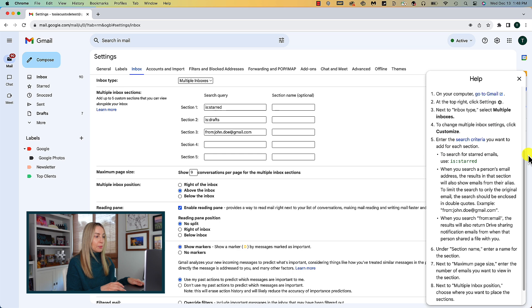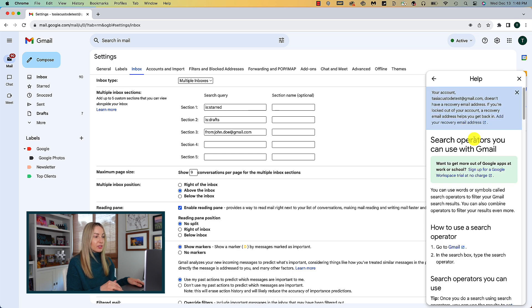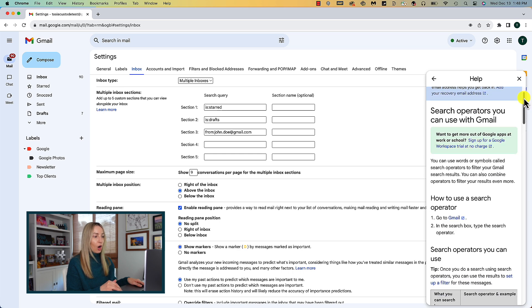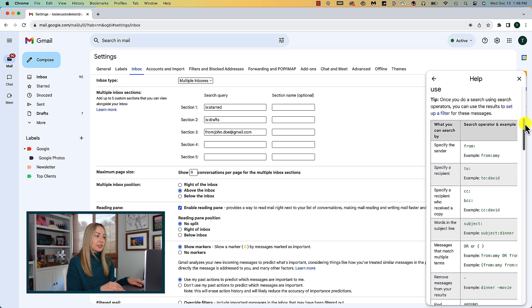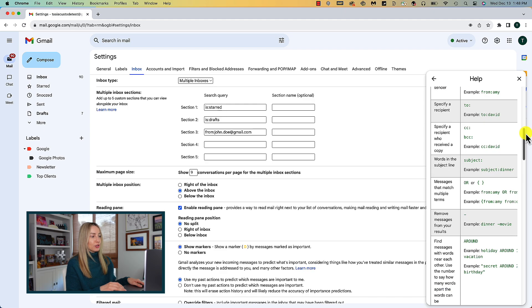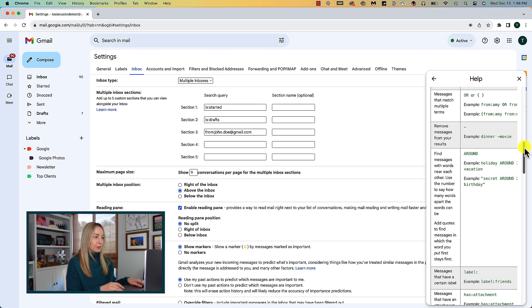And then in this pop-up, click on search criteria. And here's a list of all different kinds of search operators you can use.